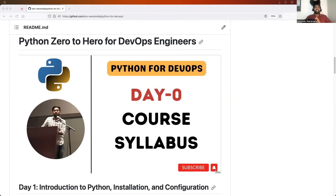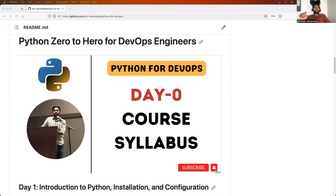Hello everyone, my name is Abhishek and welcome back to my channel. Today is day zero of Python for DevOps playlist and in this video, we will learn about the core syllabus as well as the launch date. If you are interested in learning Python for DevOps through our channel, this is a must watch video because you need to understand what the syllabus is and when you are going to learn Python for DevOps through this channel.